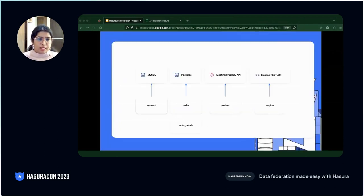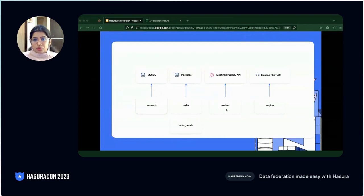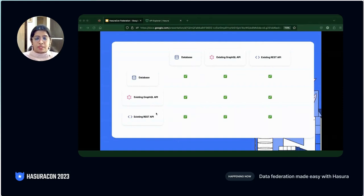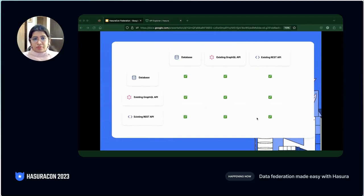I'll use the same e-commerce data model. I have the account table in a MySQL database, the order and order details tables in a Postgres database, product details exposed over an existing GraphQL API, and the region where the order was placed exposed over an existing REST API. We'll set this up and query some really nested data from different combinations of these data sources. Hasura allows joins across various kinds of data sources — between two databases, a database and an existing GraphQL API, or two existing APIs. All nine combinations are possible, done declaratively without writing any additional code.